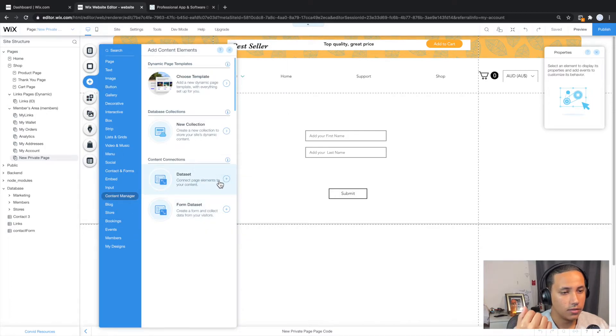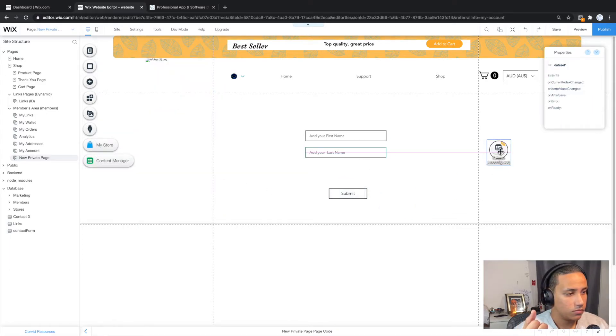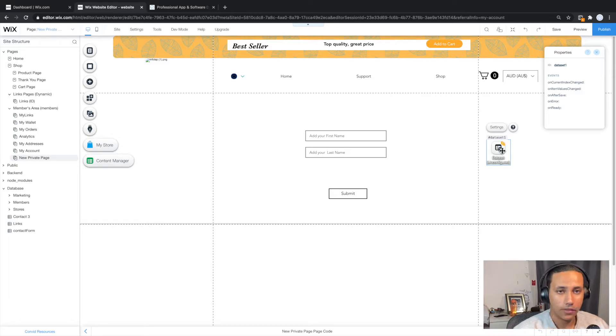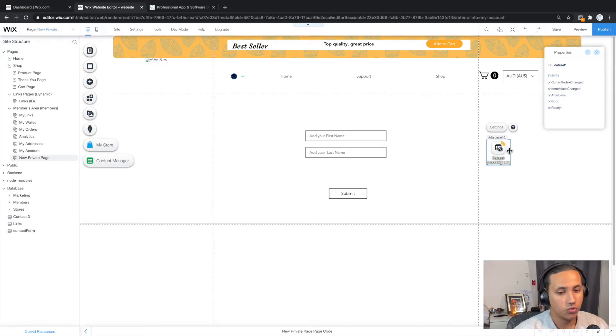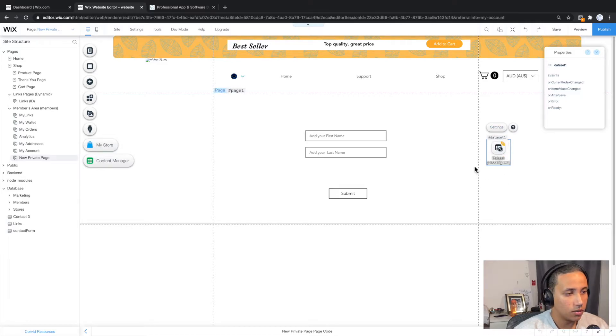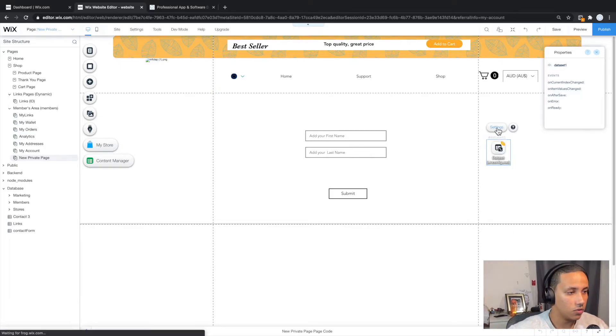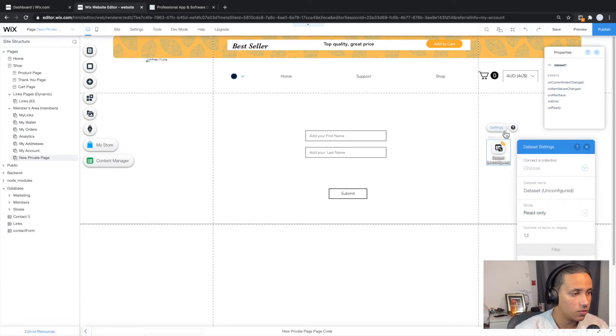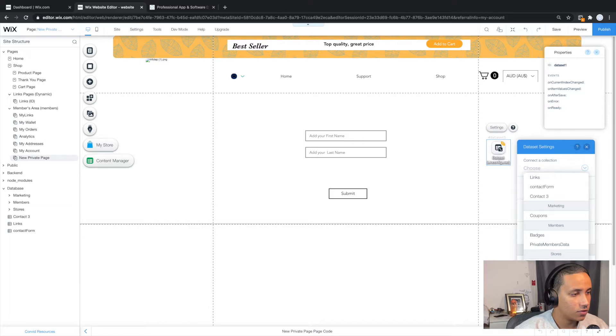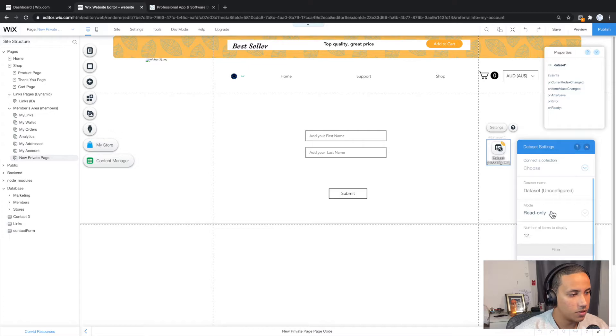And as you can see, we now have a data set. This is the visual representation of our database. And as you can see, it is called hashtag data set one, but it's actually unconfigured. It's not connected to any database. So all I'm going to do is click on settings. As you can see, it says choose. And these are ones that are already created, but we want something else. We want a new database.